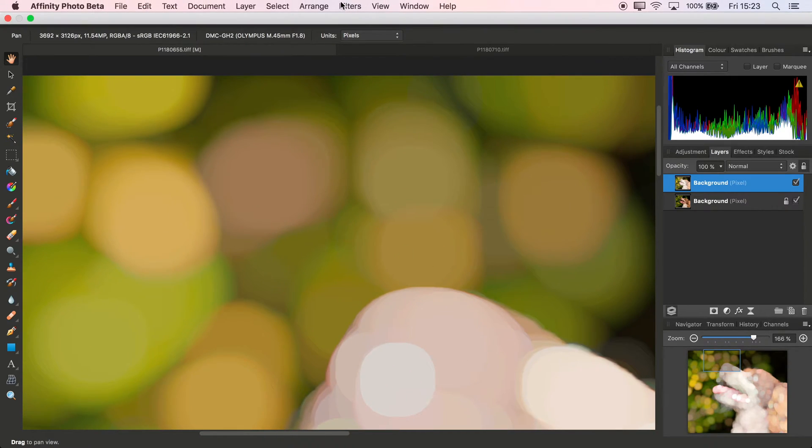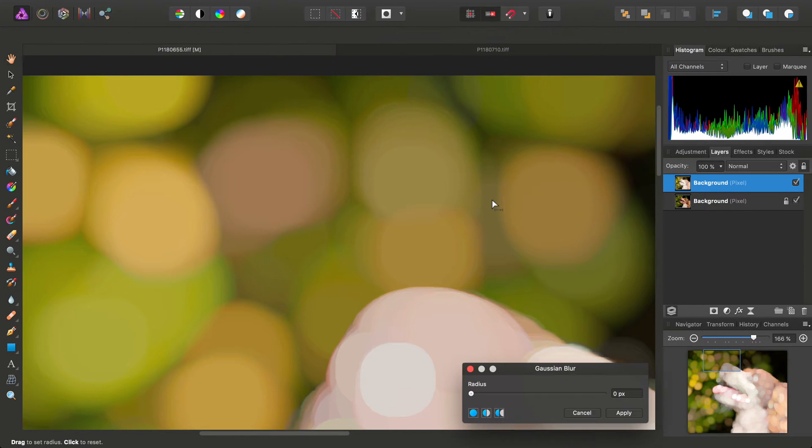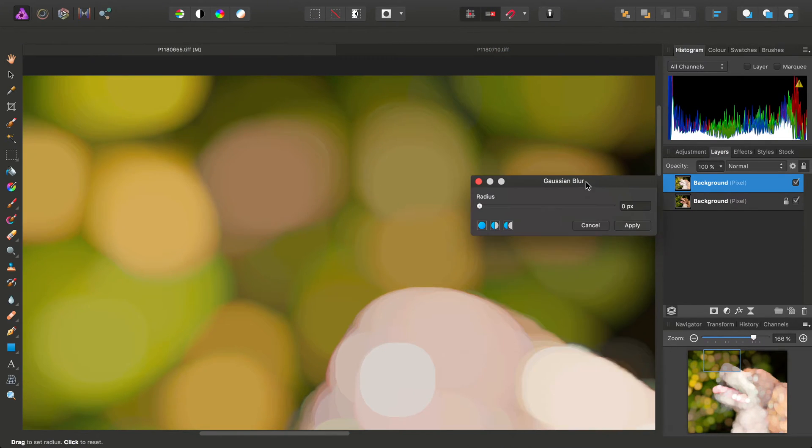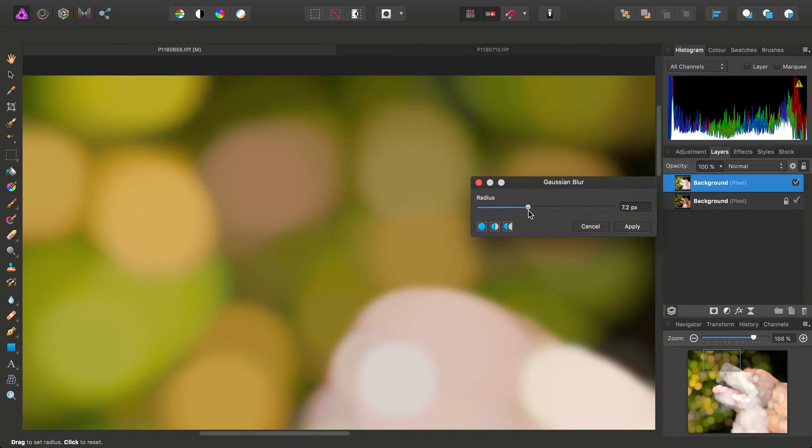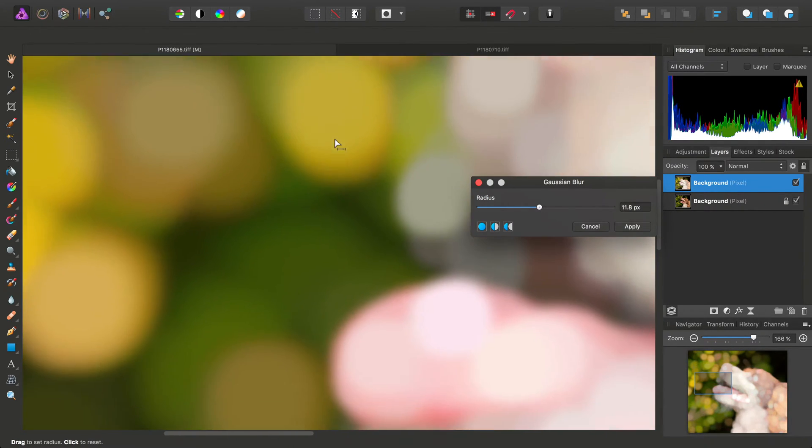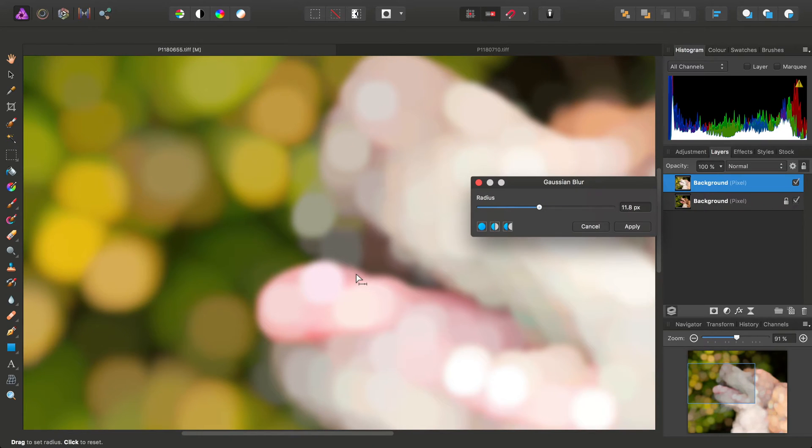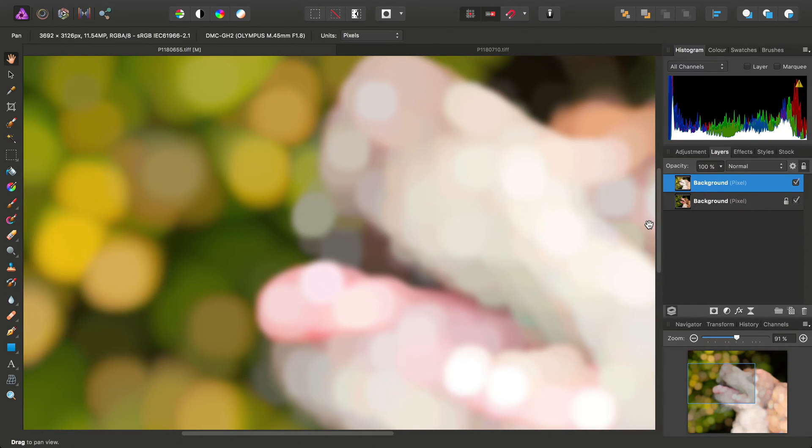One way around that is to use a Gaussian Blur, just to sort of round the sharpness off a bit, and also reduce the banding. Then we'll click Apply.